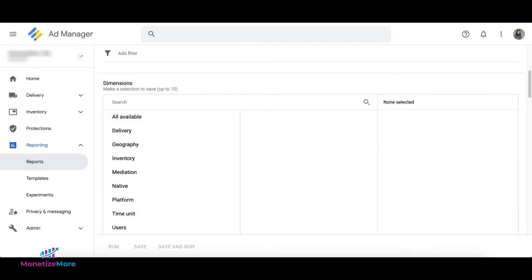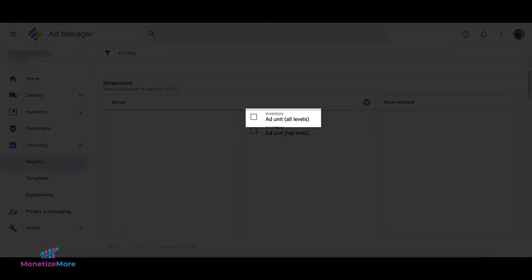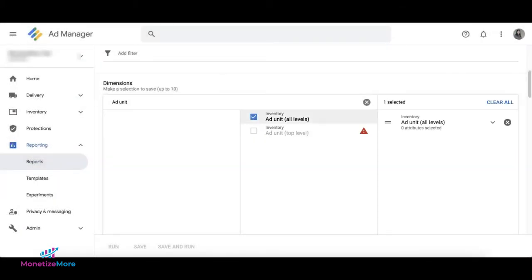Under Dimensions, select Ad Unit, All Levels. This will break the report down by each ad unit.